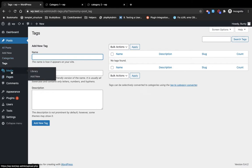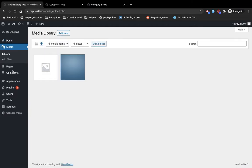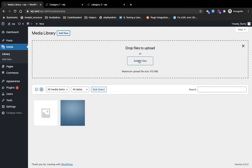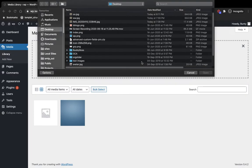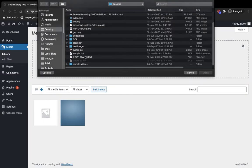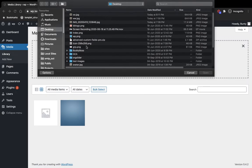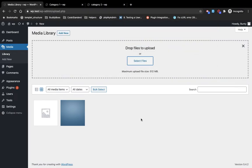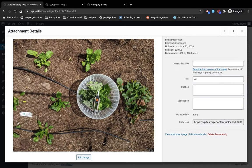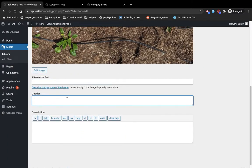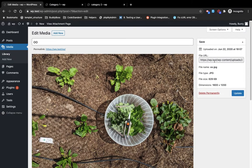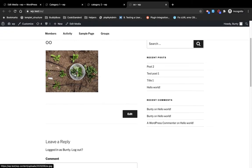Now coming to the Media section. Here you can add media — meaning images, photos, documents, text files, videos, etc. I am going to add an image here. You can manage the image from here — you can edit image details like alternative text, caption, description, etc. This is the image URL, and if you want to visit this page you will have the permalink link here.